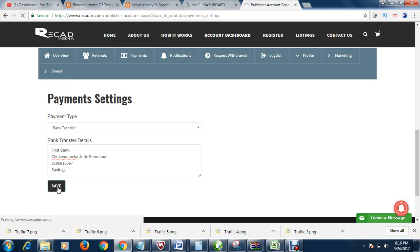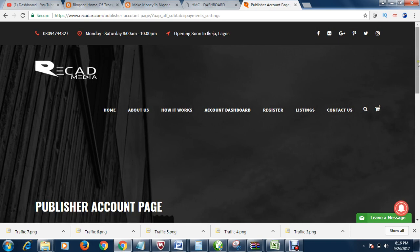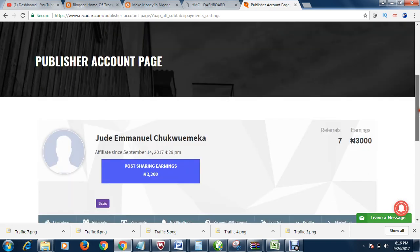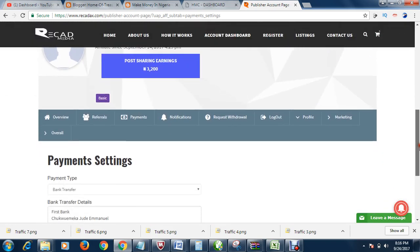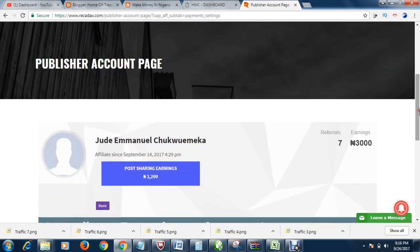When you click save, and that is it. Successfully, you have updated your payment options. That is it.